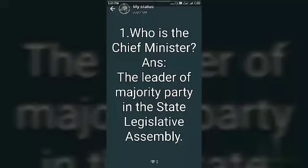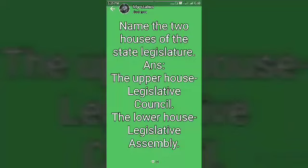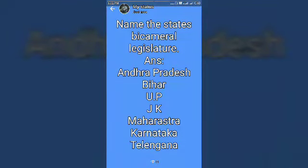Name the two houses of the state legislature. The upper house is the Legislative Council and the lower house is the Legislative Assembly. Name the states with a bicameral legislature: Andhra Pradesh, Bihar, Uttar Pradesh, Jammu & Kashmir, Maharashtra, Karnataka, and Telangana.